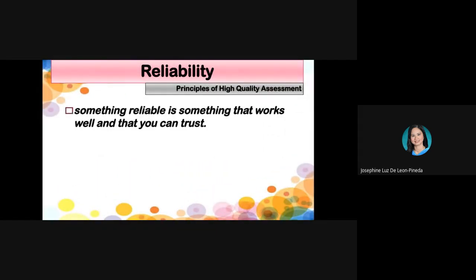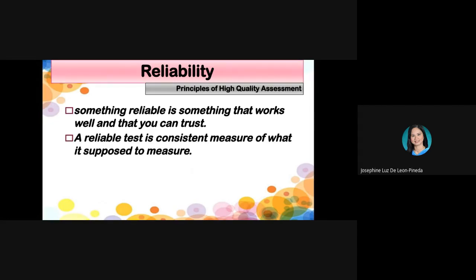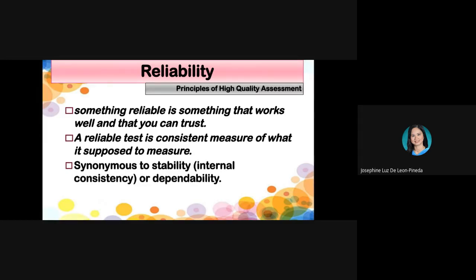When we talk about reliability, we're talking about consistency. A reliable test is a consistent measure of what it's supposed to measure. A test is reliable if students obtain the same result when retested, and their answers are consistent. Reliability is also synonymous with stability and dependability — the results can be trusted and depended upon.